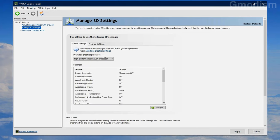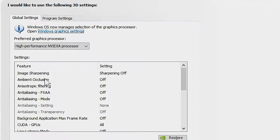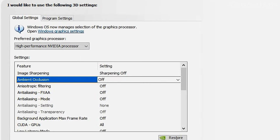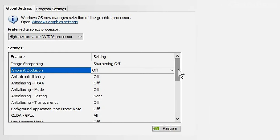Back in Global Settings, Ambient Occlusion can look cool but can cause problems. When you change Global Settings in the NVIDIA Control Panel, you basically force those settings on everything you do and every game you play. If you have Ambient Occlusion turned on here, it might cause issues with the in-game Ambient Occlusion setting.